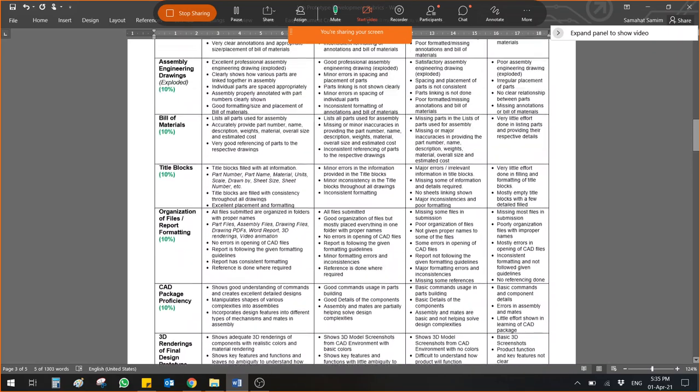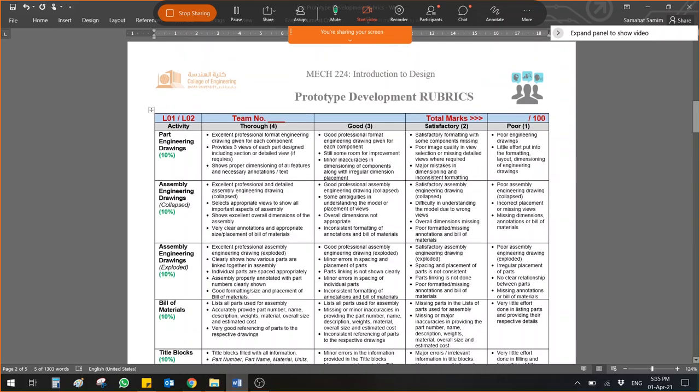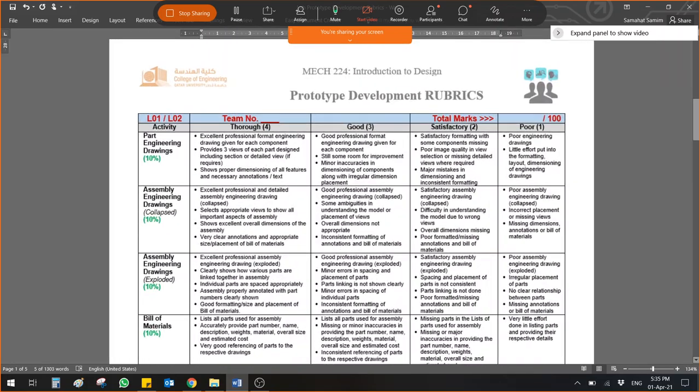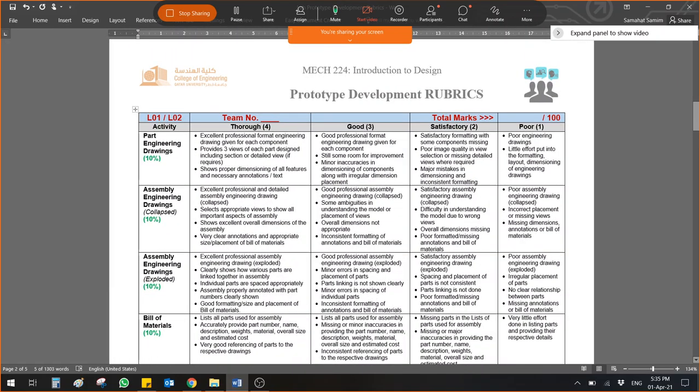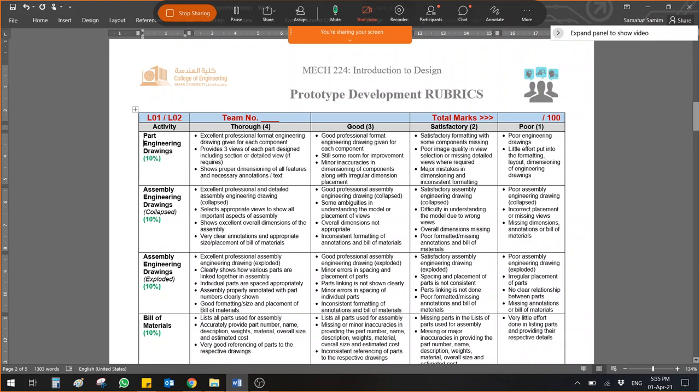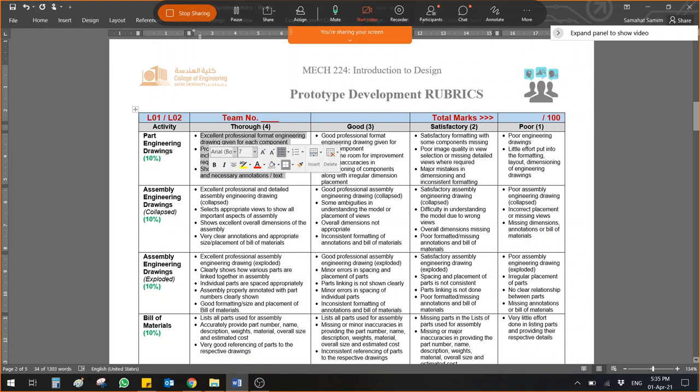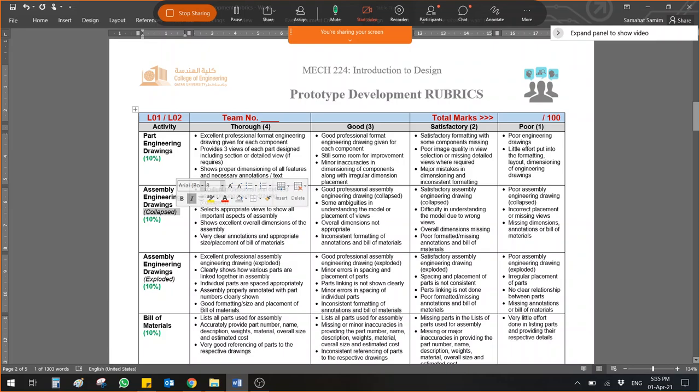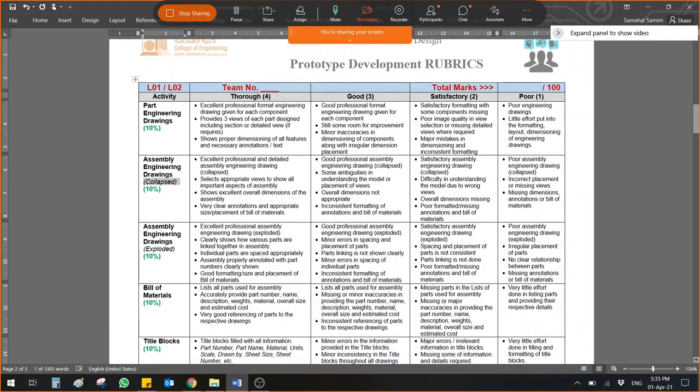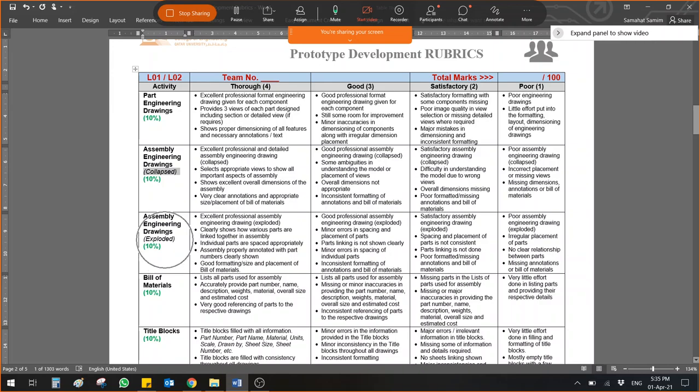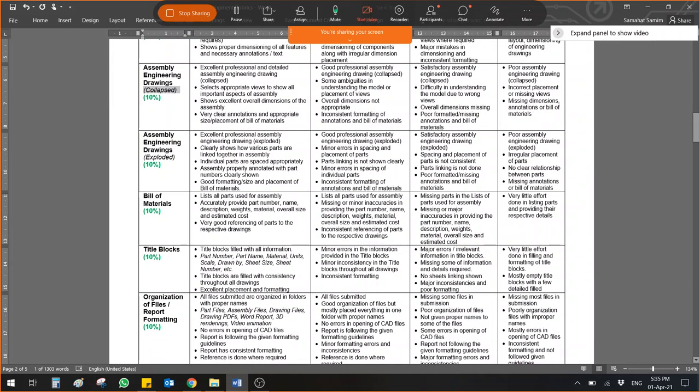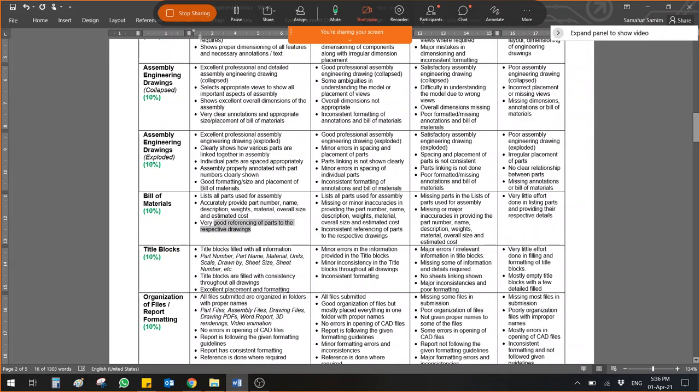Let's go to the rubric. How I will grade you. This assignment has 100 marks and straight away you will get from one of the four options here. This can be 4 out of 4, it can be 3 out of 4, 2 out of 4 and 1 out of 4 if it is poor. 10% for part engineering drawing. How you will get 4 marks for the part engineering drawing? All 10 out of 10. How you will get the collapsed assembly engineering drawings? It should be following this. Exploded engineering drawing has another 10%. Bill of material has 10%.